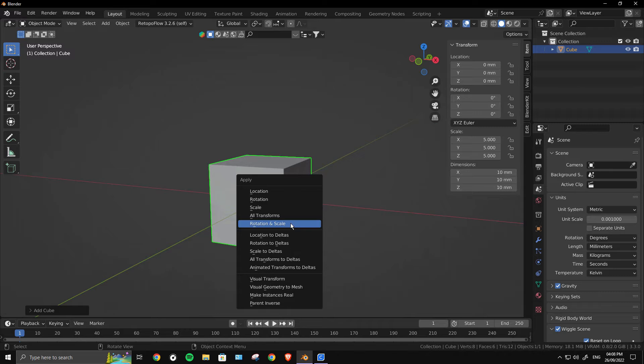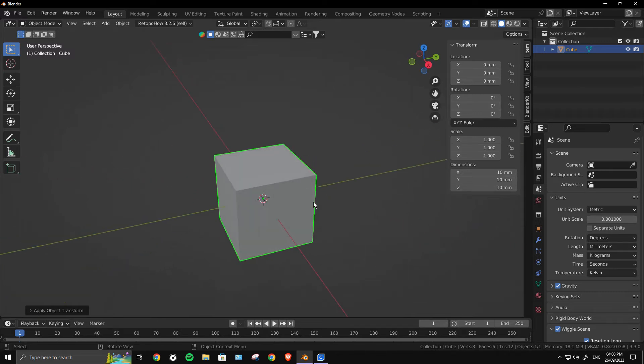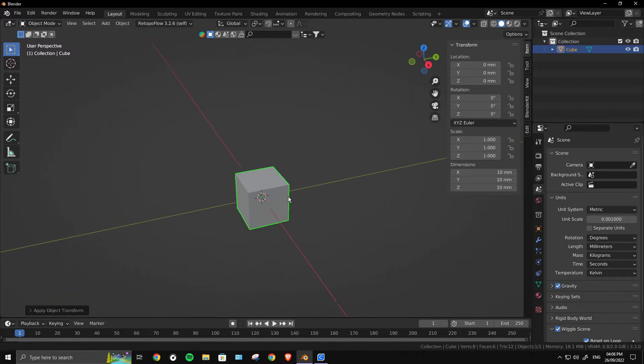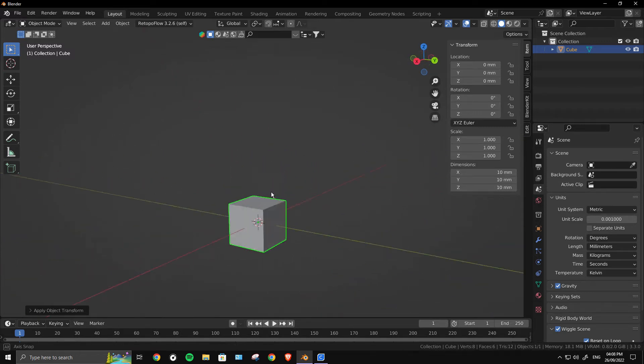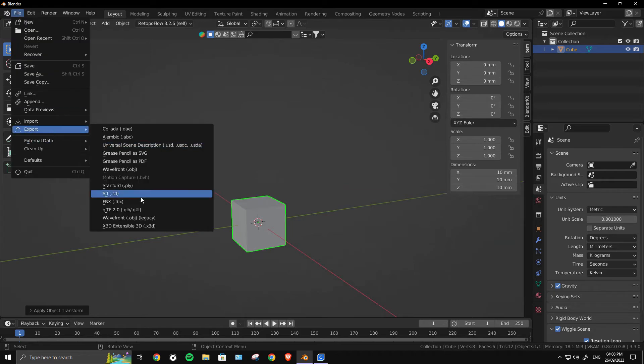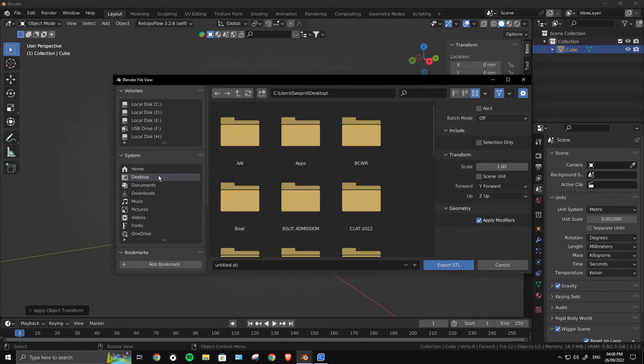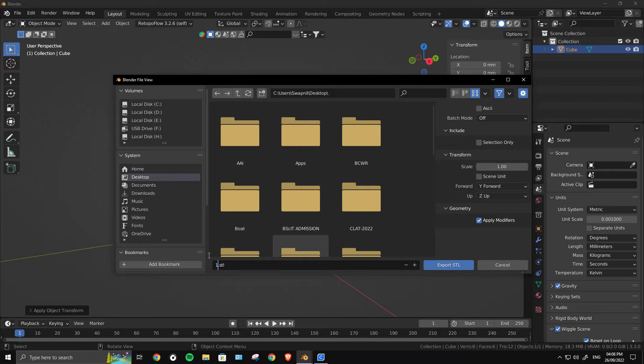Now we will export this. Let's click on Export STL. I will export this to my desktop, and I will name it 10mm cube.